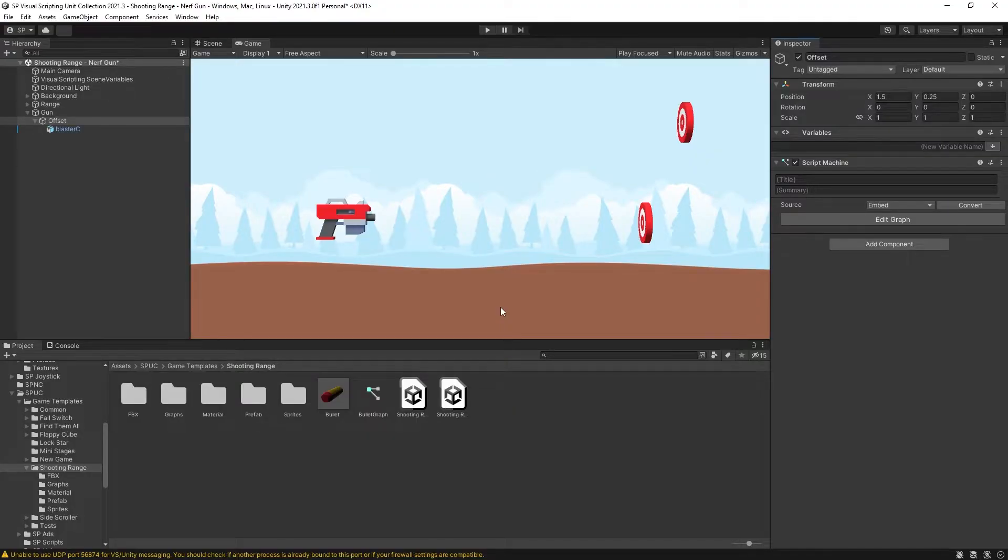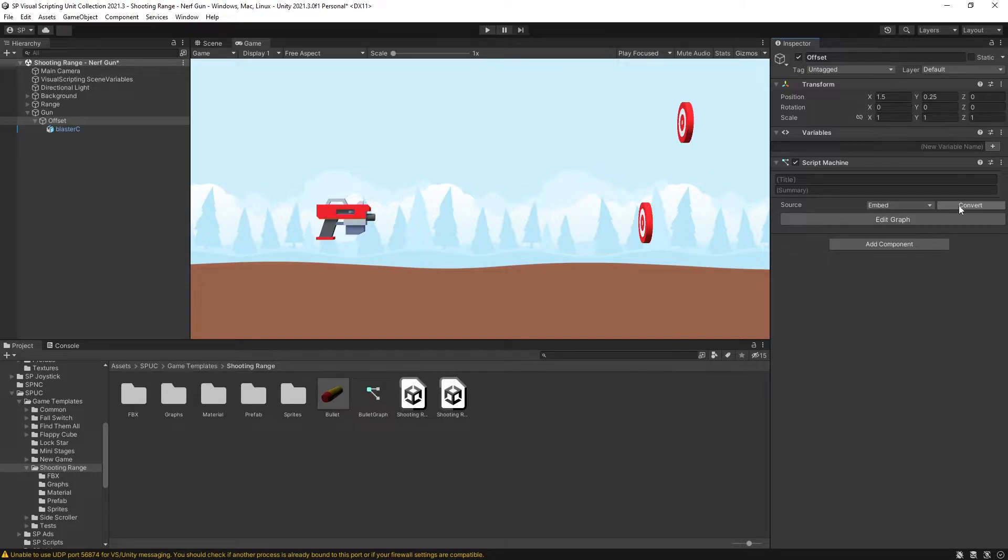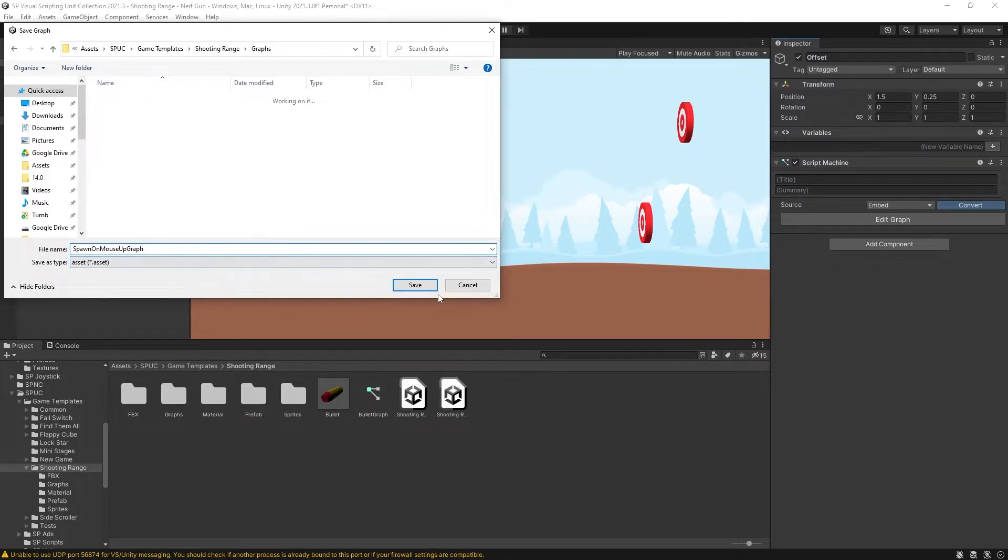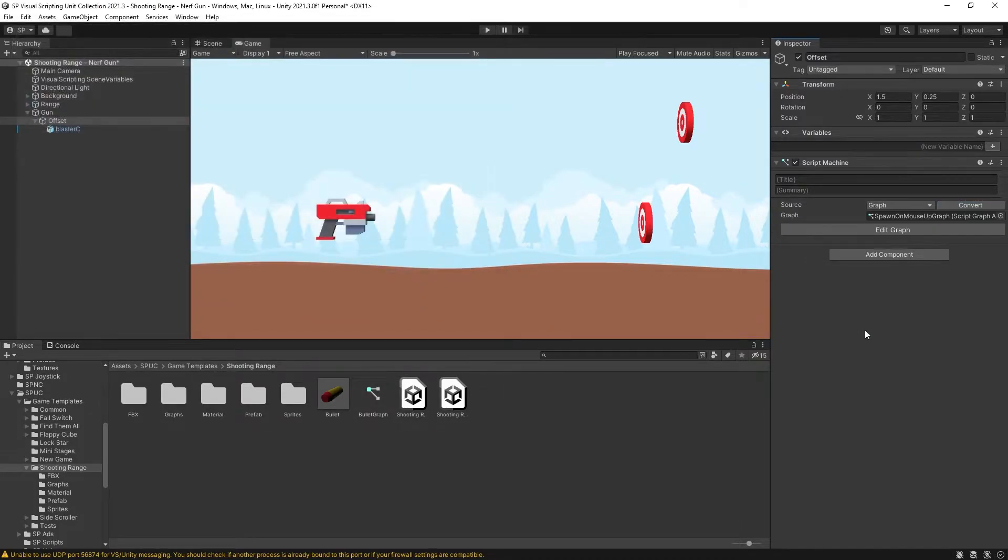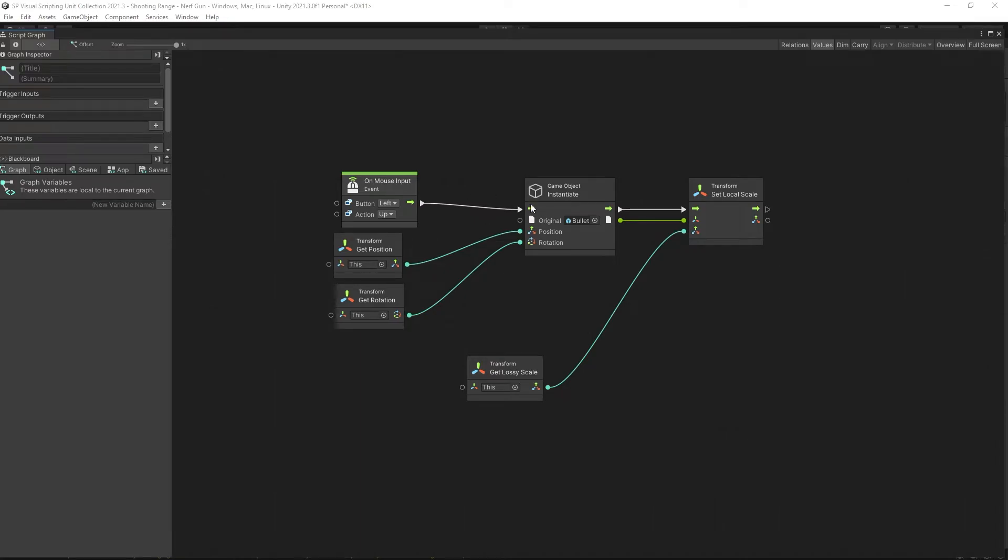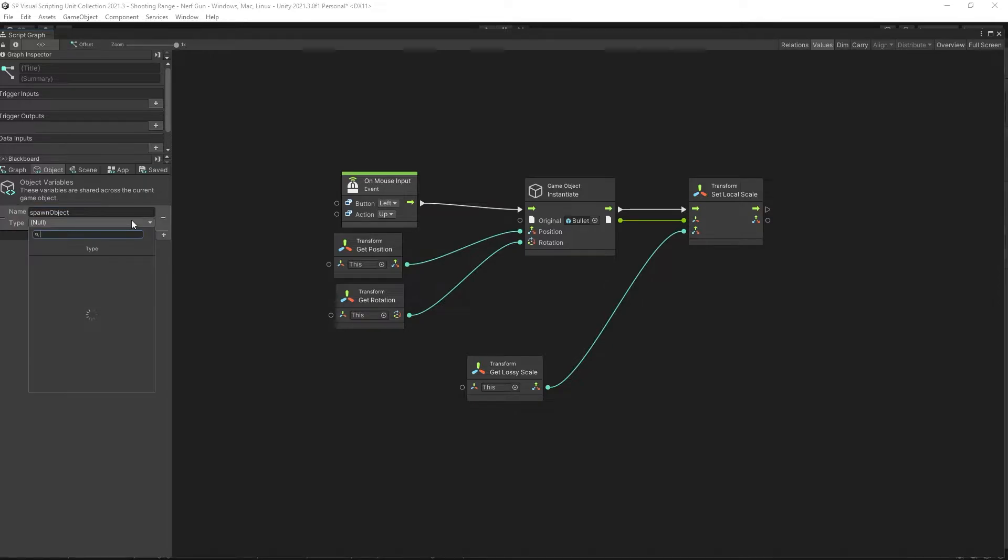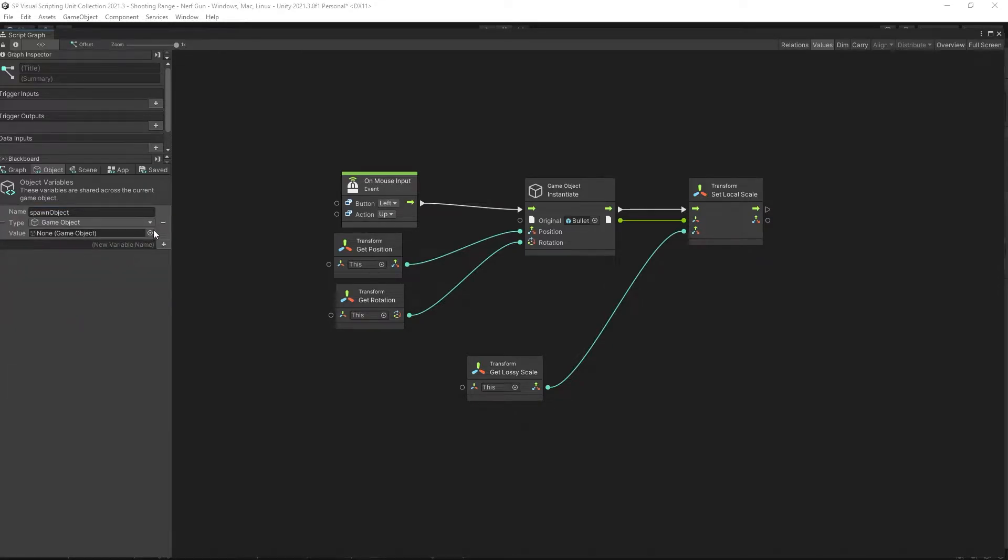Now we're actually going to reuse most of the script for the cannon and I want to convert this spawn unit to a graph as well. So let's convert that and I'll call it spawn on mouse up graph. One change that we want to do here is to create an object variable for this graph so that we can change what we're spawning. So let's call the variable spawn object. It's going to be a game object.